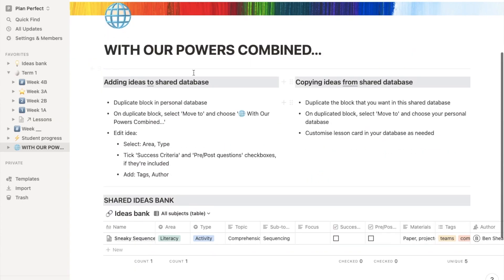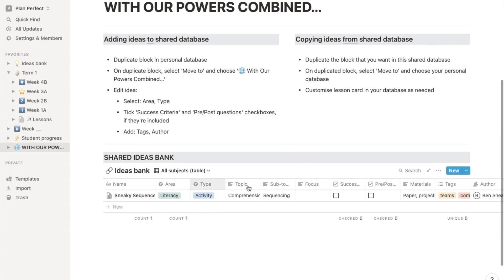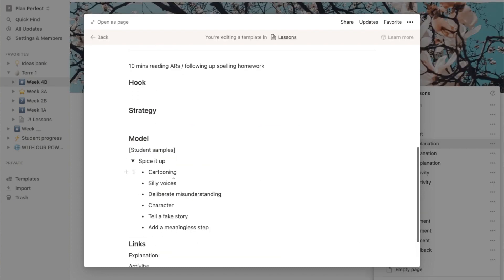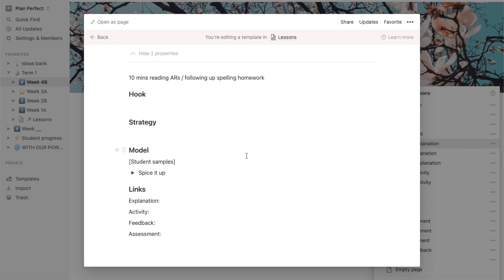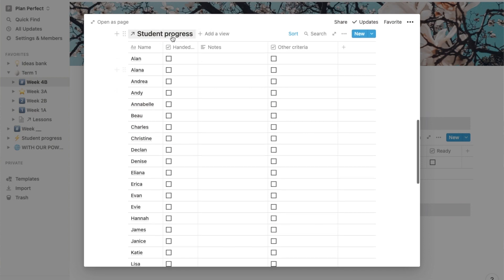If you have a buddy teacher or year-level teacher who's also using Notion, you can collaborate on a shared database where you drop your lesson ideas in. They can benefit from it, you can benefit from their ideas, and you can comment, advise, and give encouragement. It also has built-in lesson card templates to remind you of the things you don't want to forget when you're planning — like a student checklist to tick off when kids have handed stuff in, or any other notes you want to make.